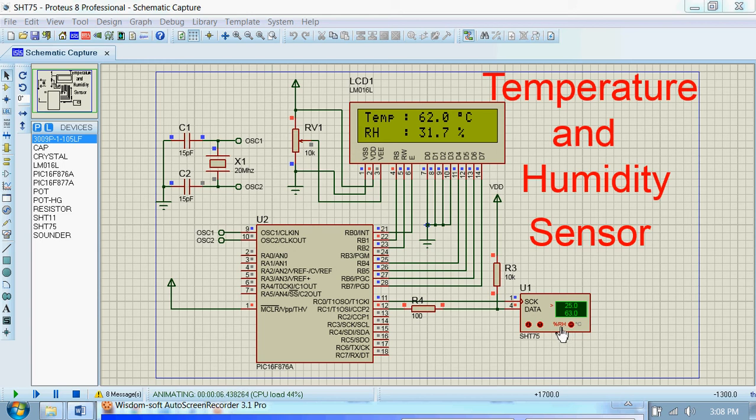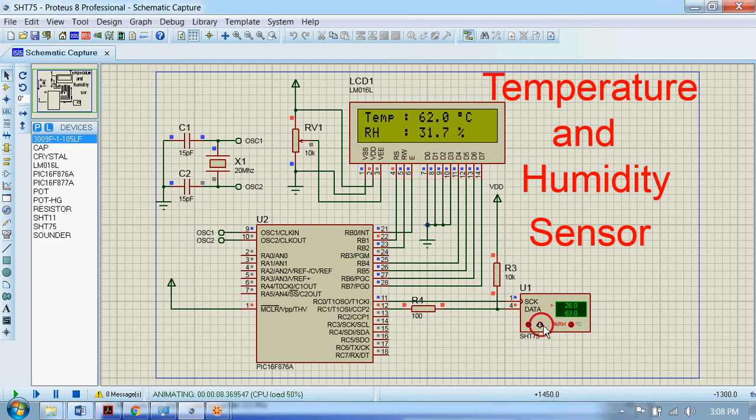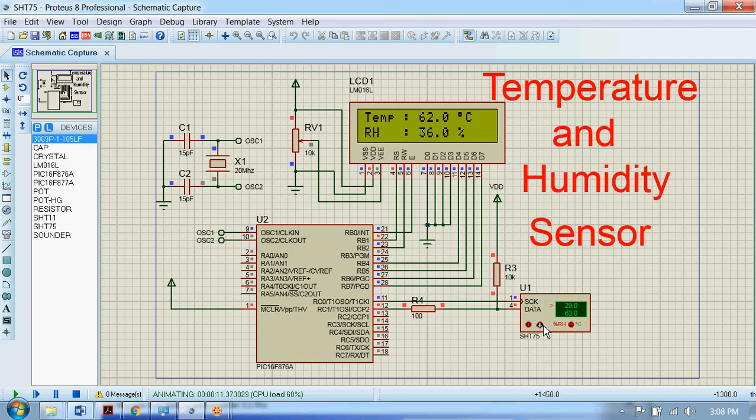So right now this humidity has been selected and as I change the humidity level, you can see the RH value or relative humidity value is also changing.